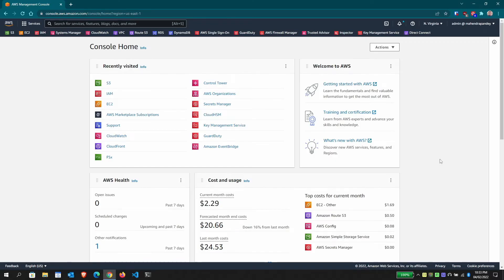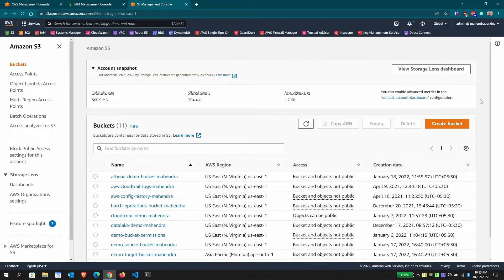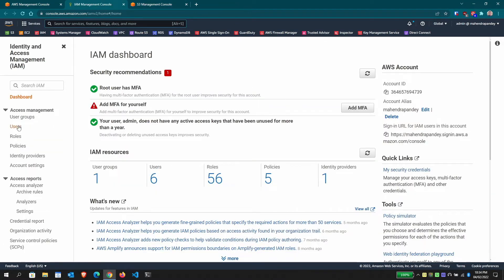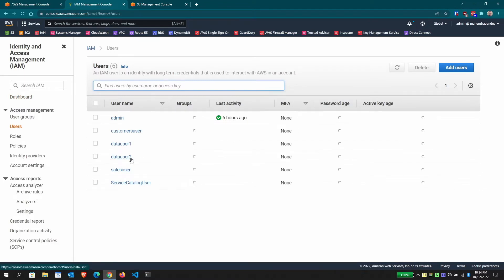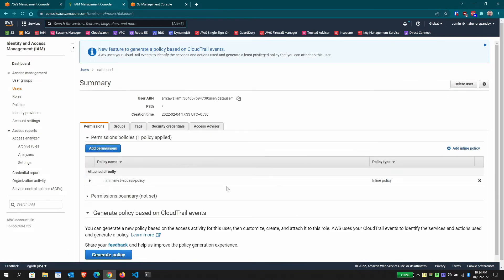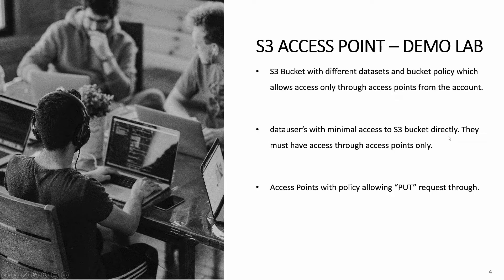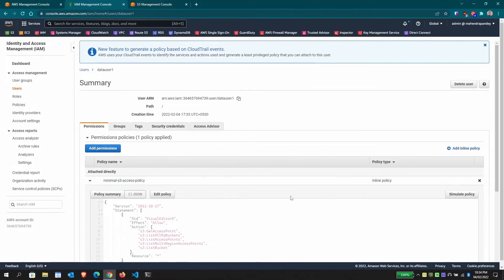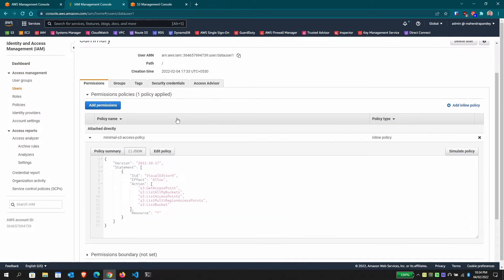Here is the management console. I'm already logged in. Let me open IAM Identity and Access Management to create the users needed for the lab, and also open the S3 management console to create the bucket. I've already created data user 1 and data user 2. Data user 1 has an inline policy with minimal access to S3 directly — they can list buckets, list access points, and get access point details.